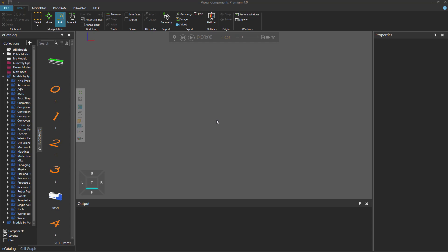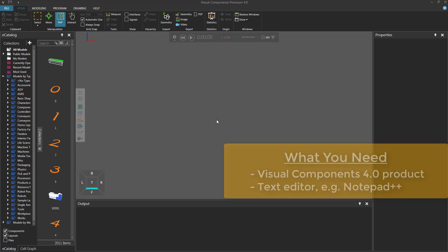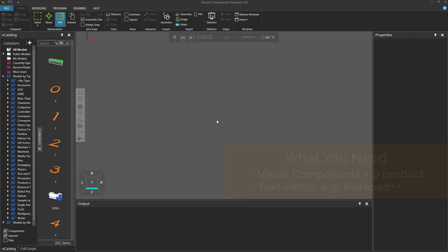In this case, a gallery menu, which is also known as a drop-down menu. To get started, you will need a Visual Components 4.0 product, for example Essentials, Professional, or Premium, and a text editor, because we're going to be using the Python API to create a Python add-on that will allow us to create the menu items.